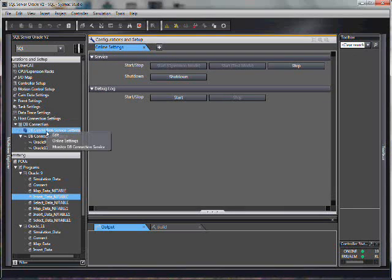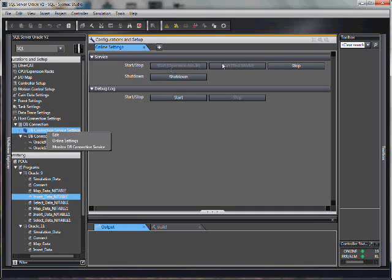If you go here and hit the online settings, you can force the service to start up in a specific mode. Operation mode is normal. Test mode is when you just send data to the SD card because the SQL server doesn't exist. You can stop the service. You can shut down the service. There is also a ladder instruction to shut down the service.